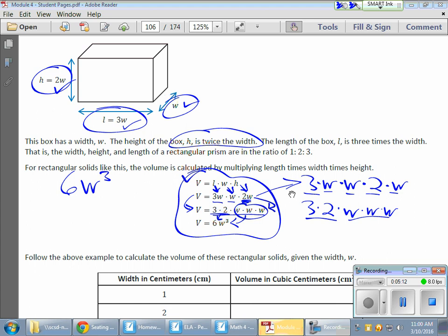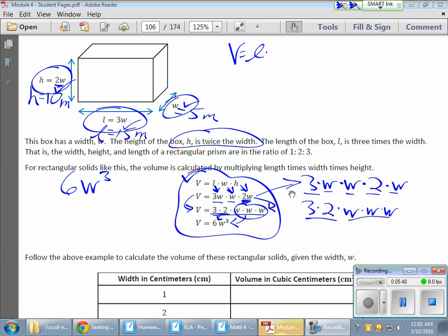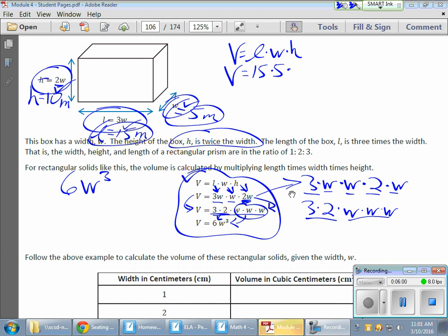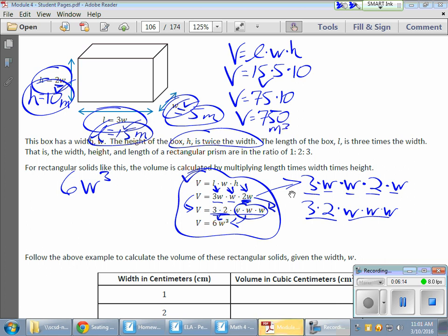Now I just need a value for w. Let's say the value of w is five. The length would be three times five, which gives me 15 meters. The height is two times w, so two times five gives me 10 meters. The width is five meters. So length times width times height: 15 times five gives me 75, times 10 gives me 750 meters cubed.